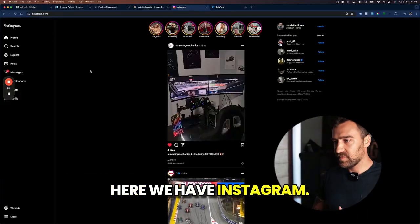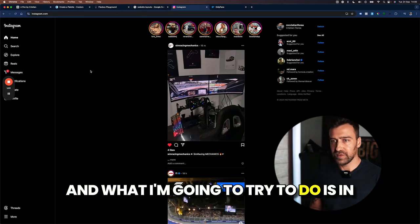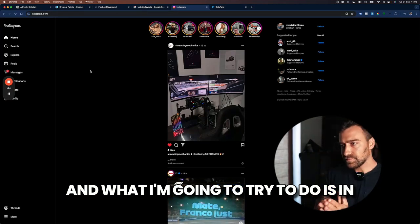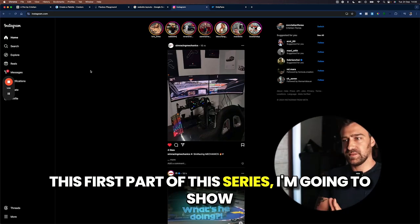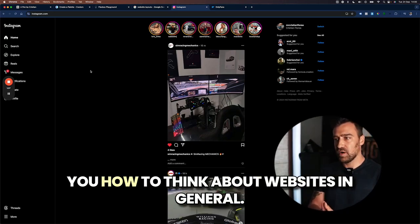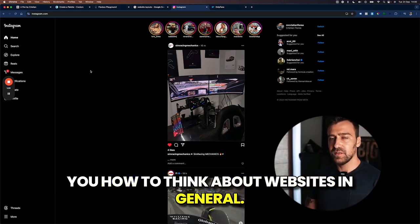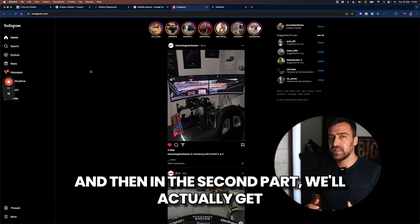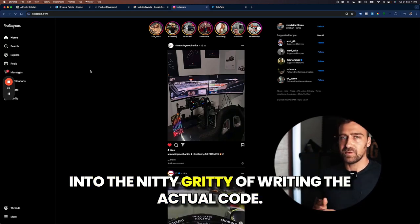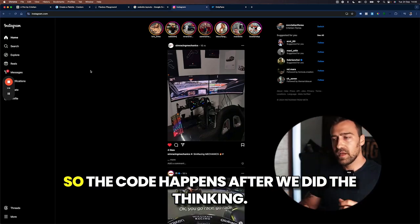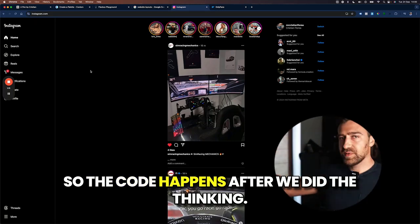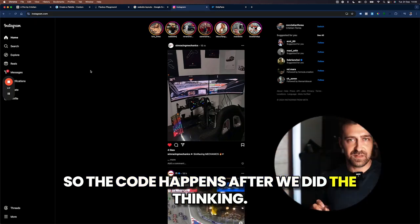Here we have Instagram and what I'm going to try to do is in this first part of this series, I'm going to show you how to think about websites in general. And then in the second part, we'll actually get into the nitty gritty of writing the actual code. So the code happens after we did the thinking.